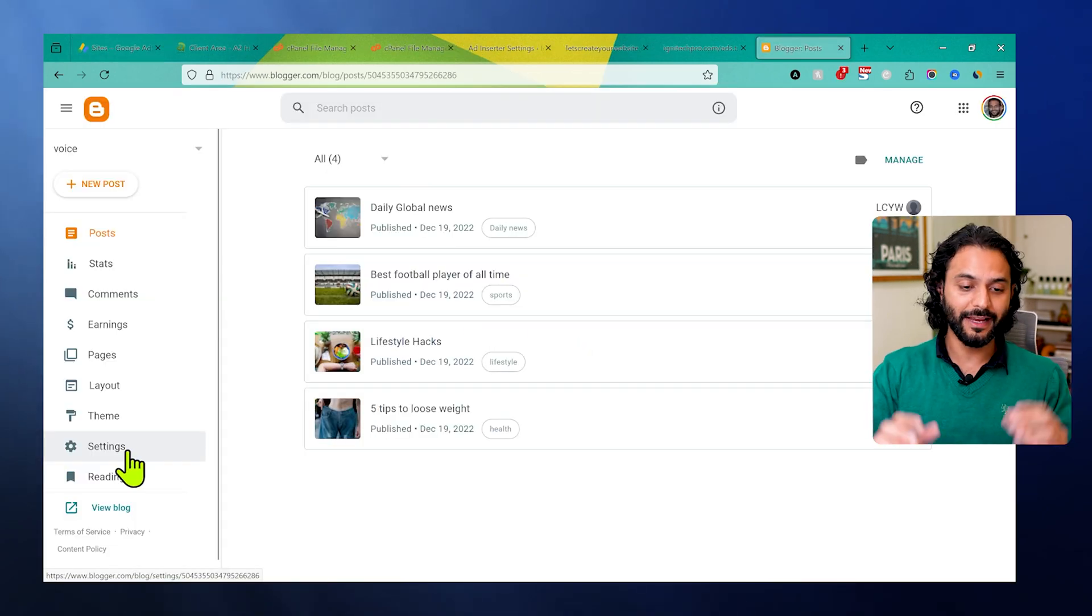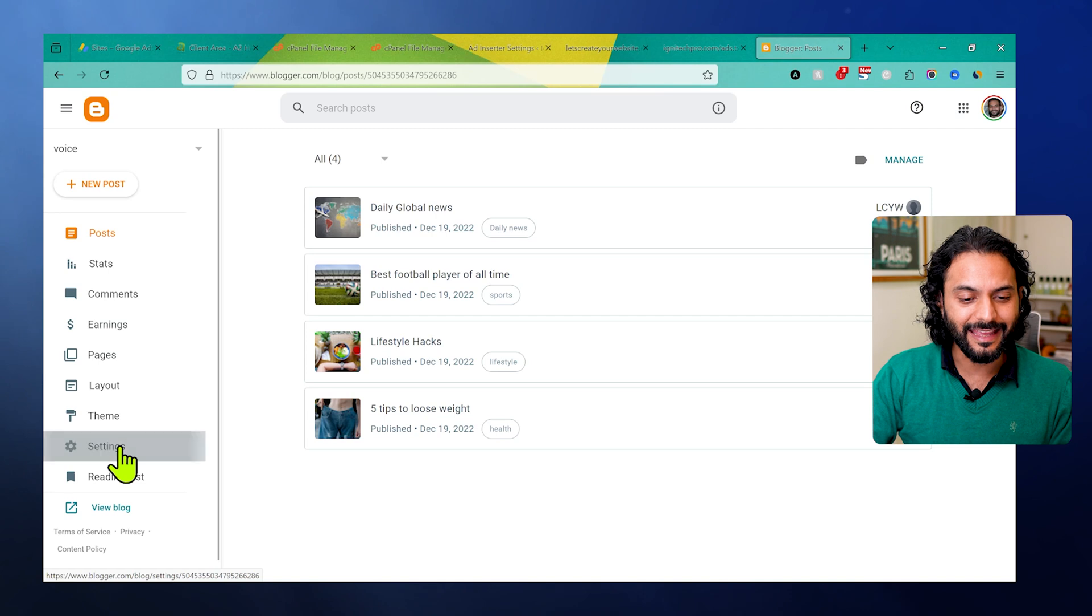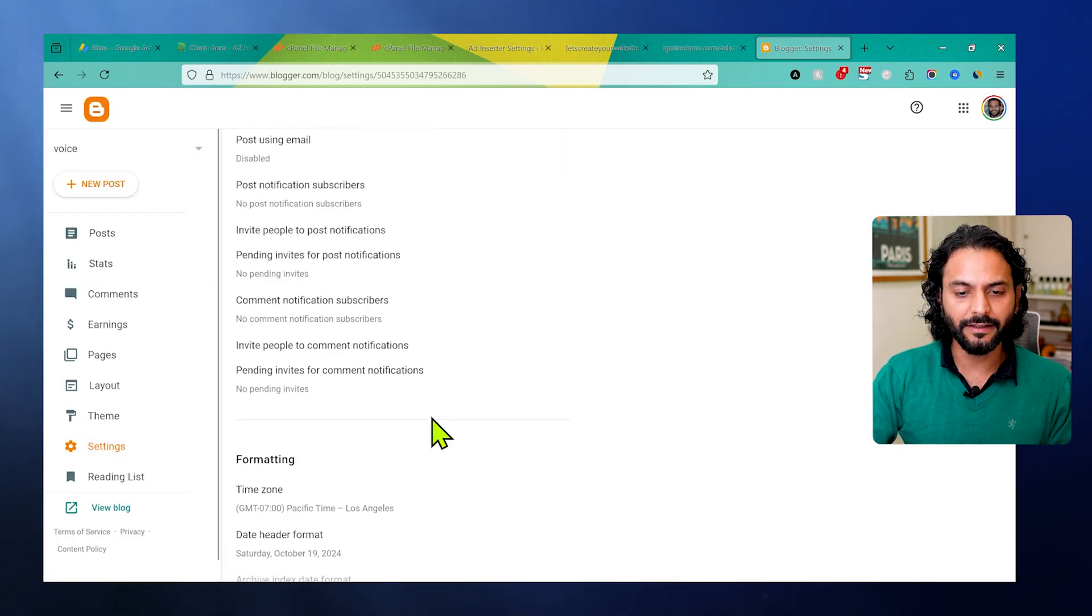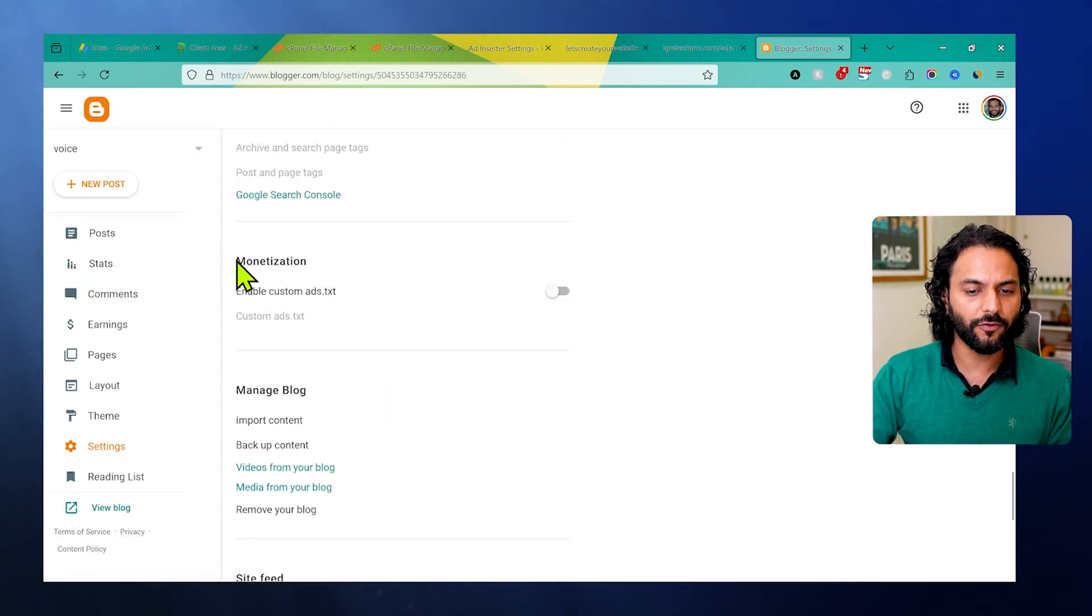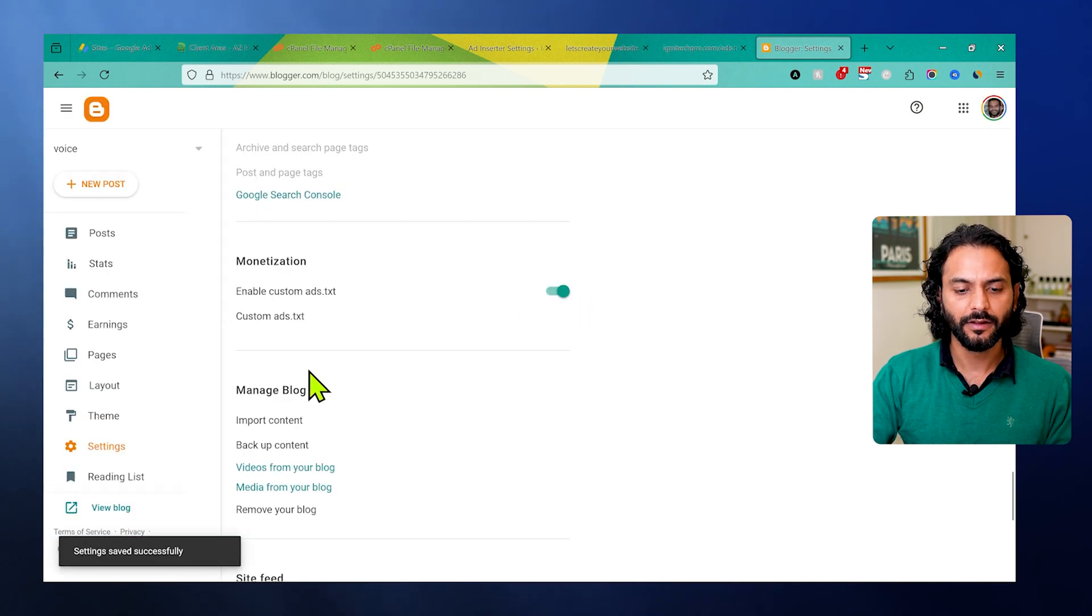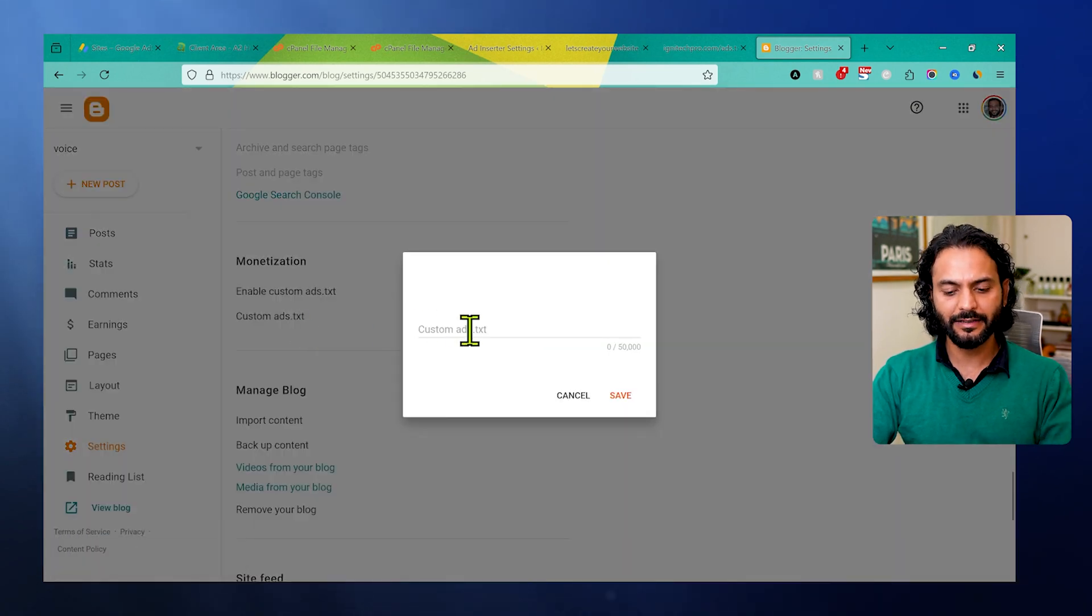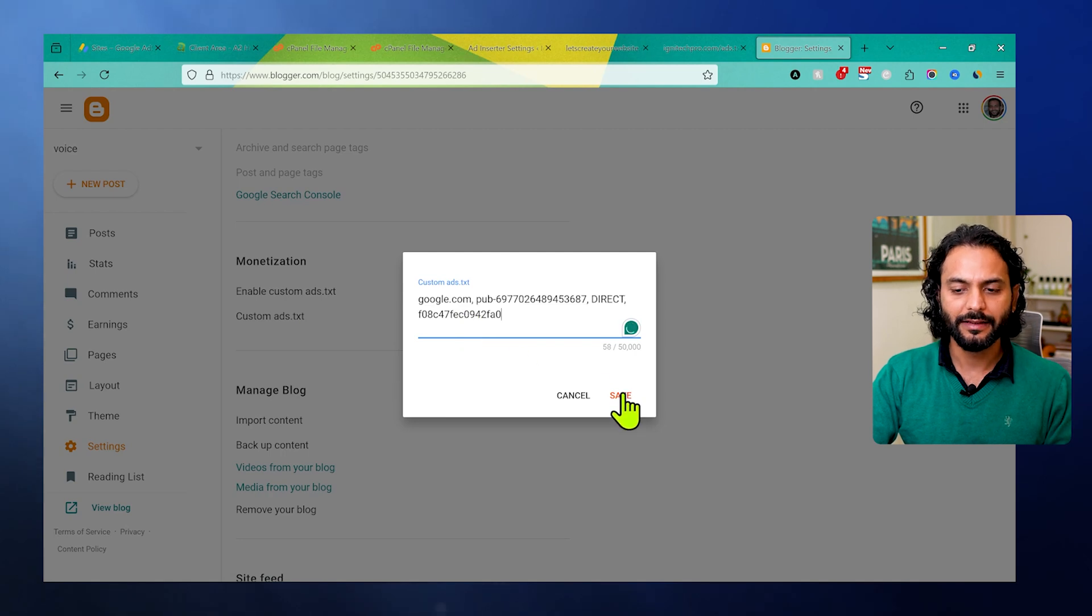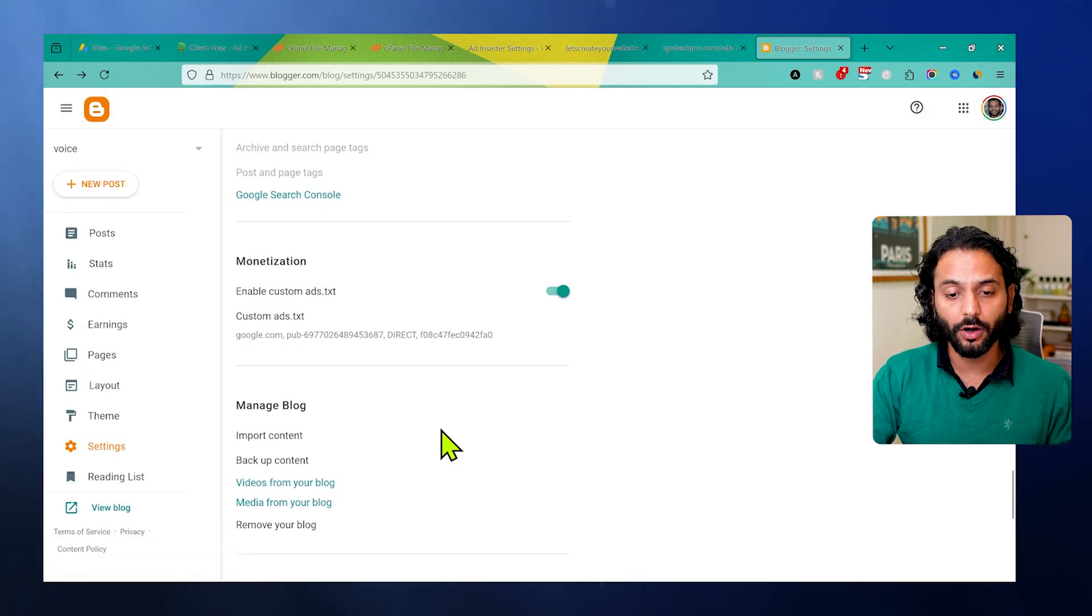In case of a Blogger website, login to your Blogger account, then click here on settings and scroll the page. Under monetization you will find this option: enable custom ads.txt. Enable this option from here, then click here on custom ads.txt and paste the same code here, and then click on save. This is the solution for Blogger.